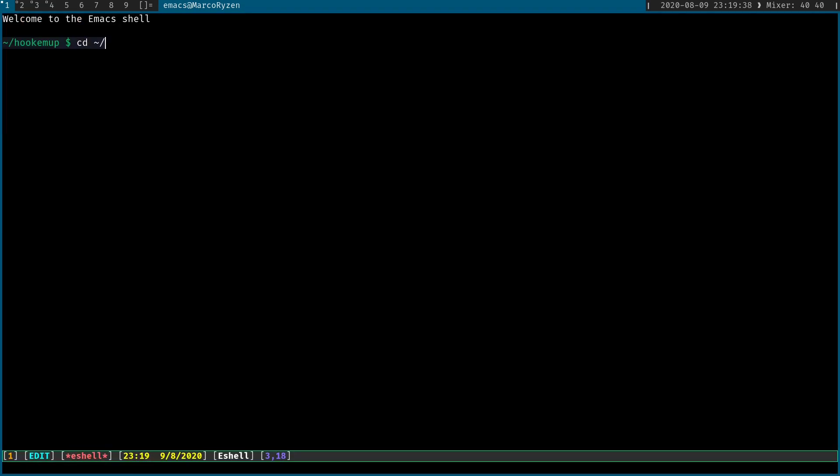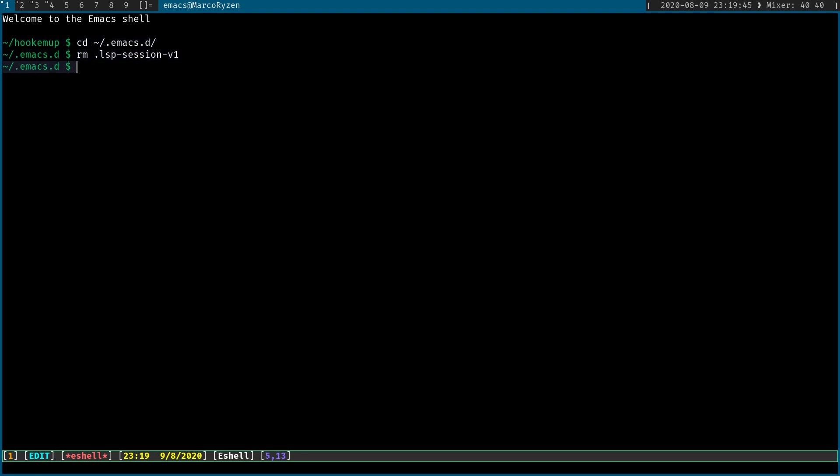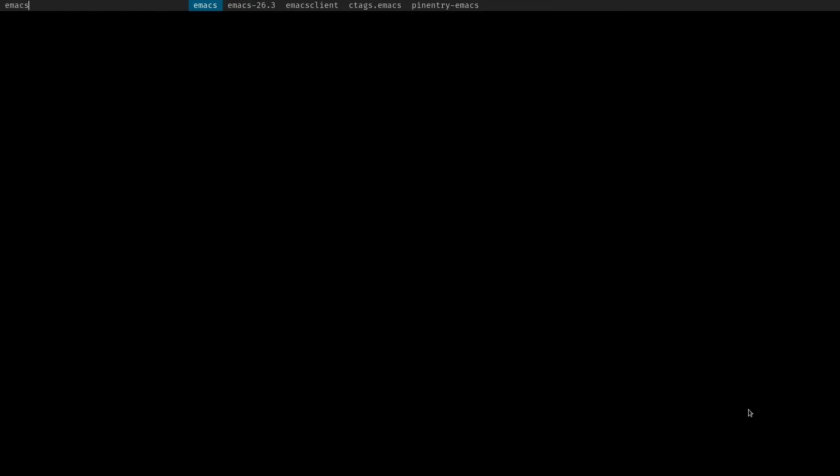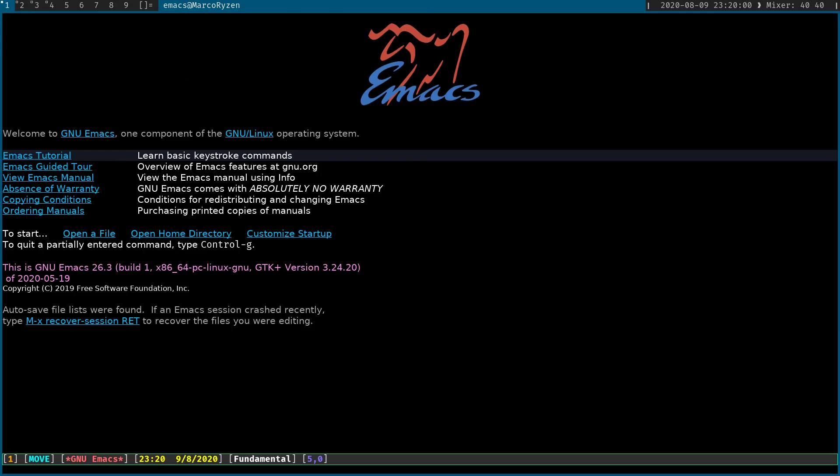So again, if you need to reset that, maybe there is a better way, but personally, I think that just removing this file that I mentioned, the LSP one, and I'm just going to restart Emacs.